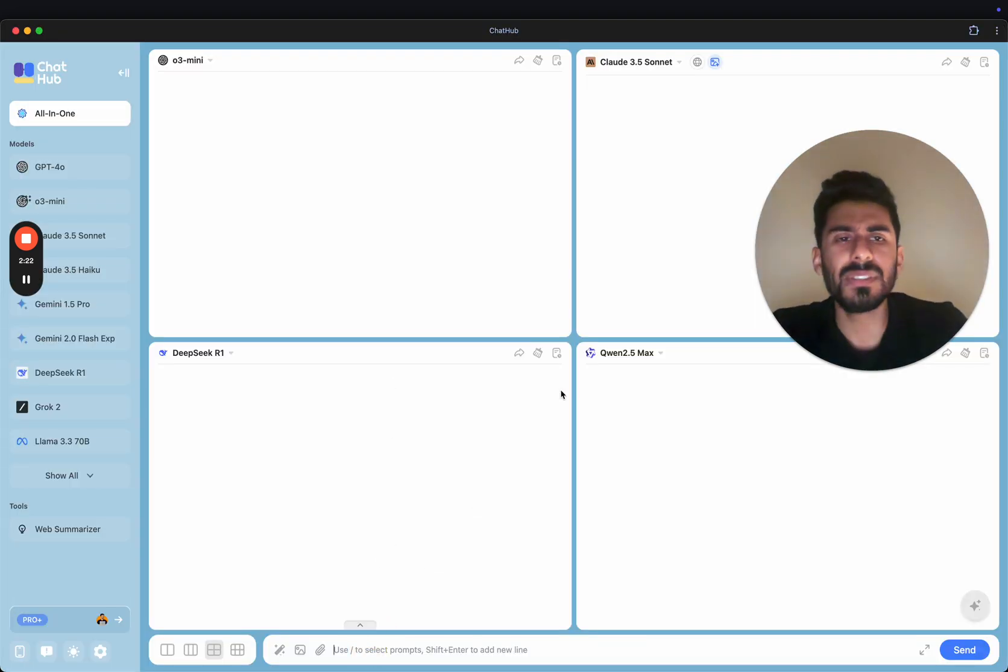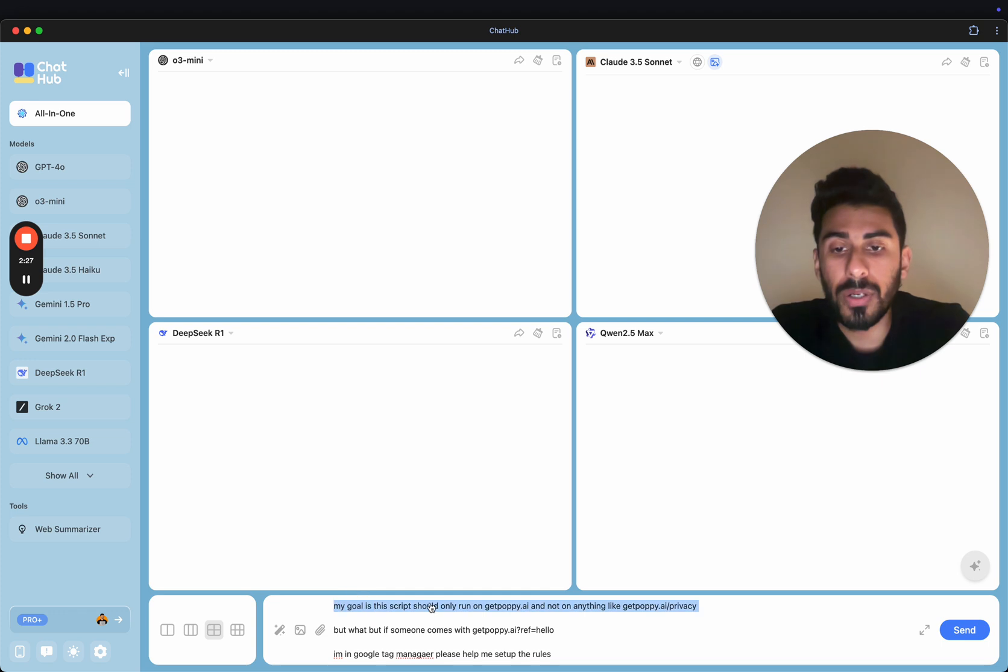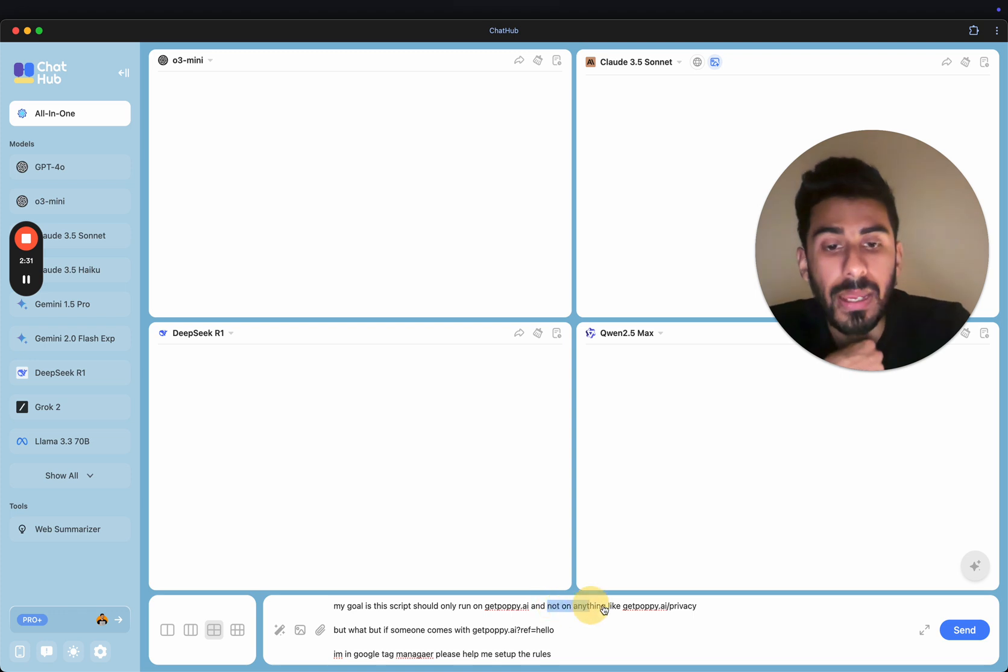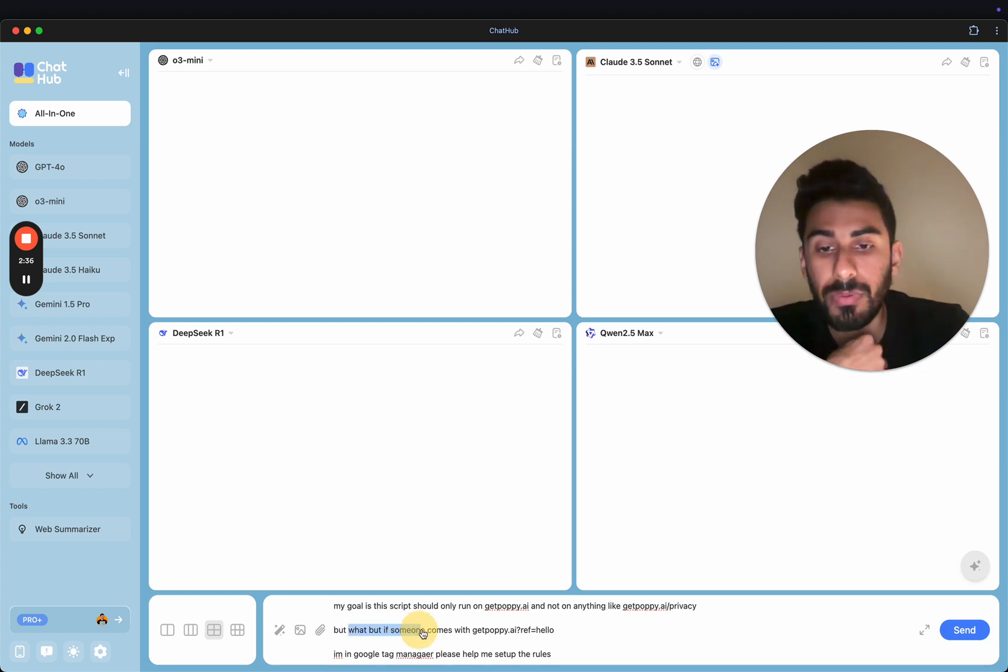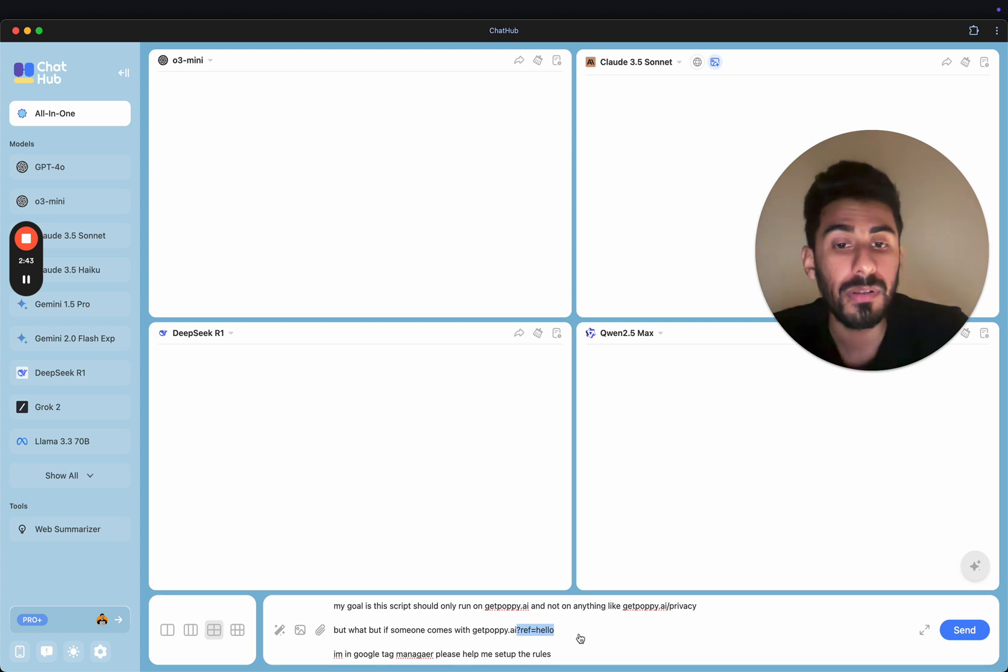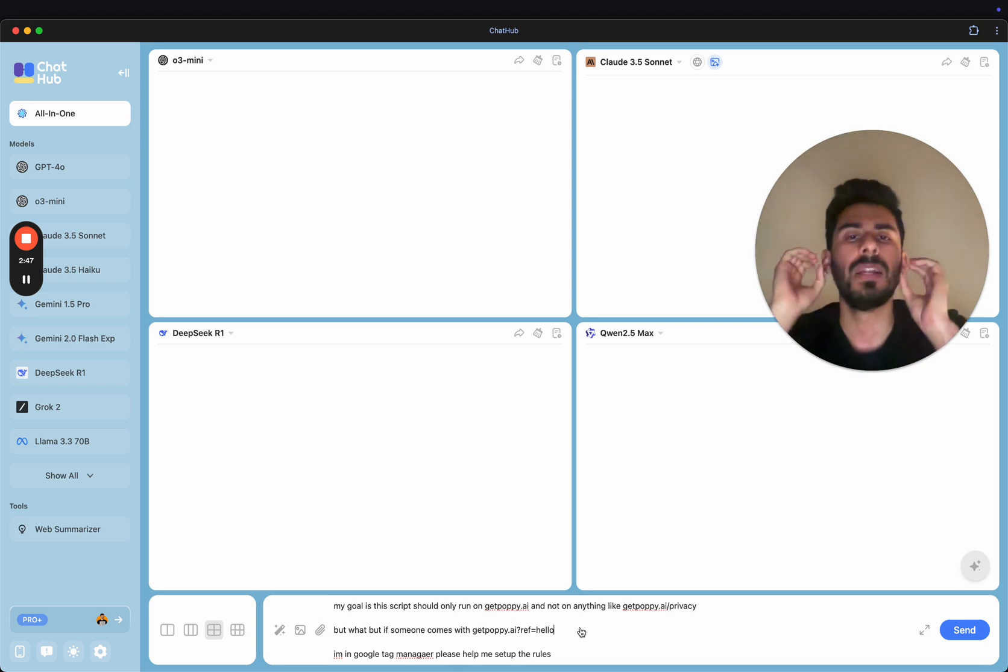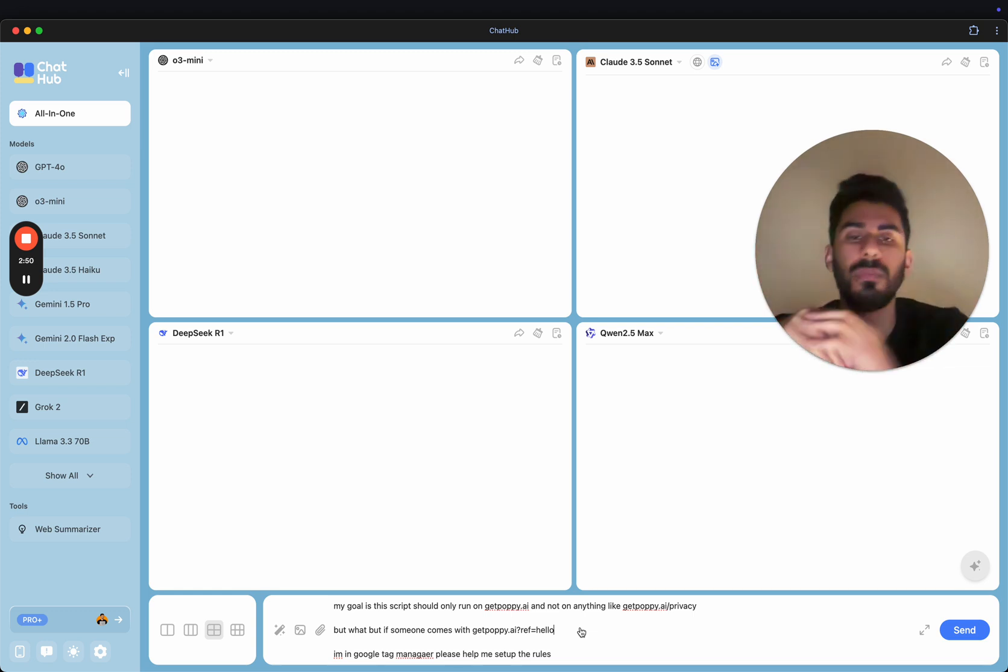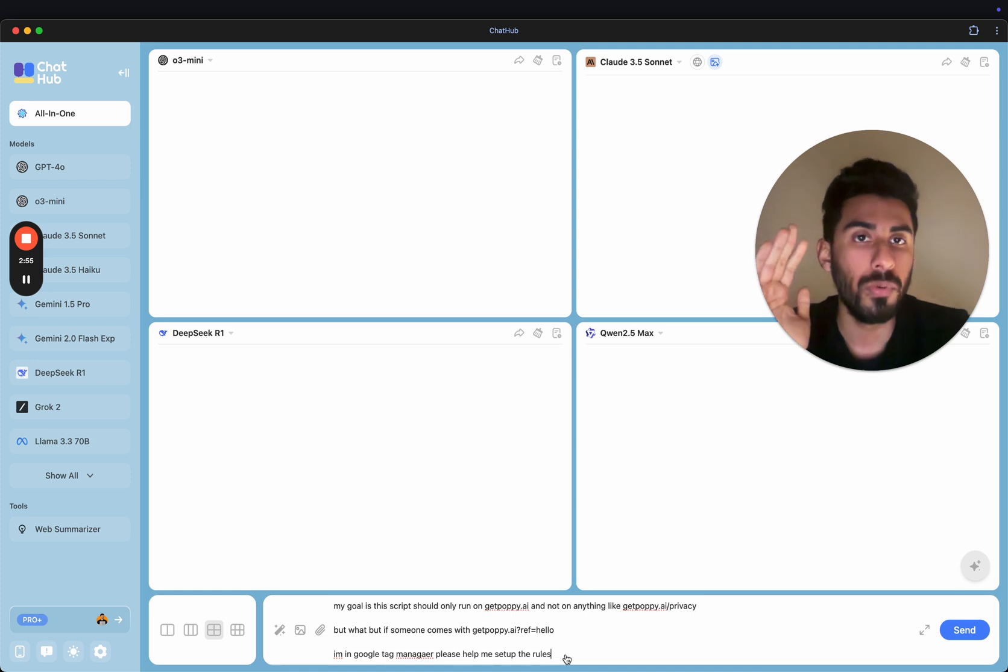So let's take a look at one of them. So let's go ahead and open this up. And I'm just going to ask a very simple question. And this is my question here. My goal is this script should only run on getpoppy.ai and not on anything like getpoppy.ai slash privacy page. But if someone comes with ref.hello, it should still work. So like if you come in with the URL parameter, this should, the script should still run.